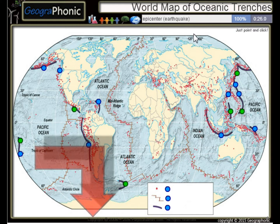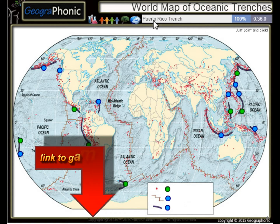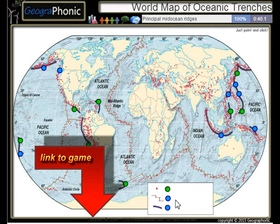All the dots on the map we see here are epicenters or used to be earthquakes. The Peru Chile Trench, the Puerto Rico Trench — all these kinds of things are principal mid-ocean regions.